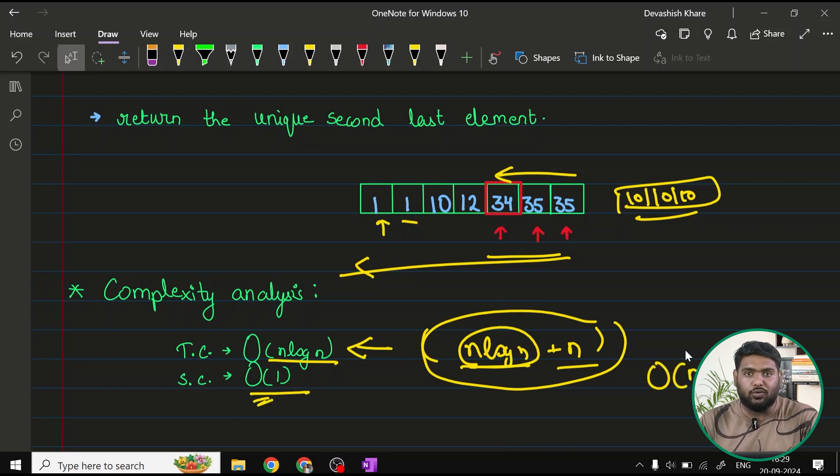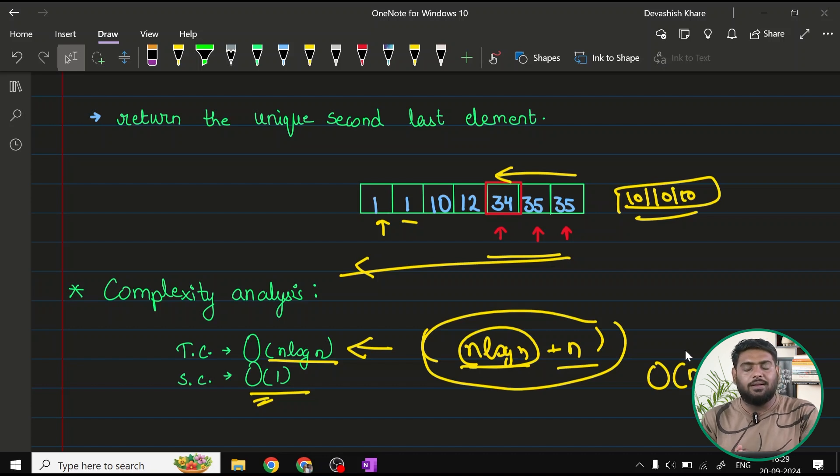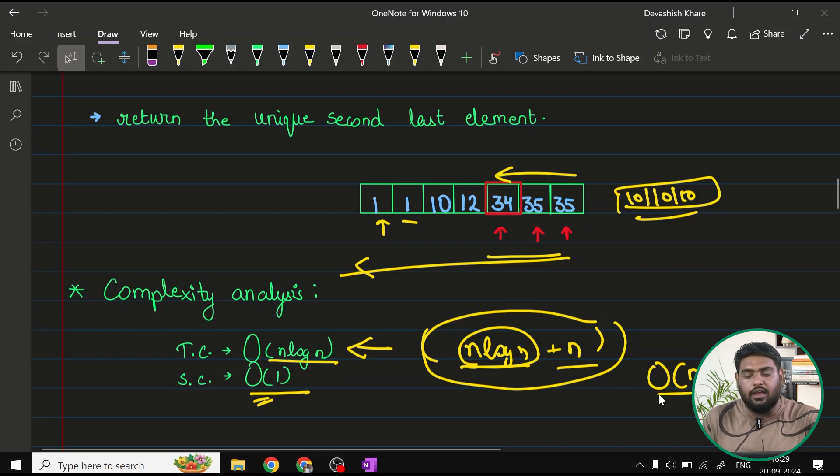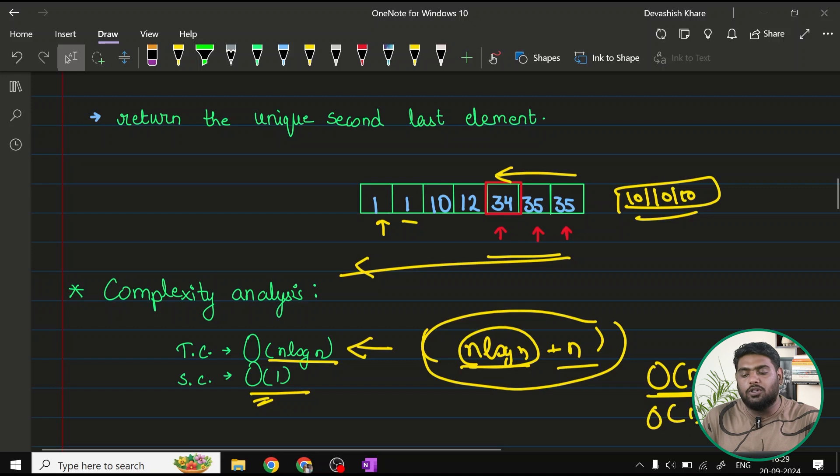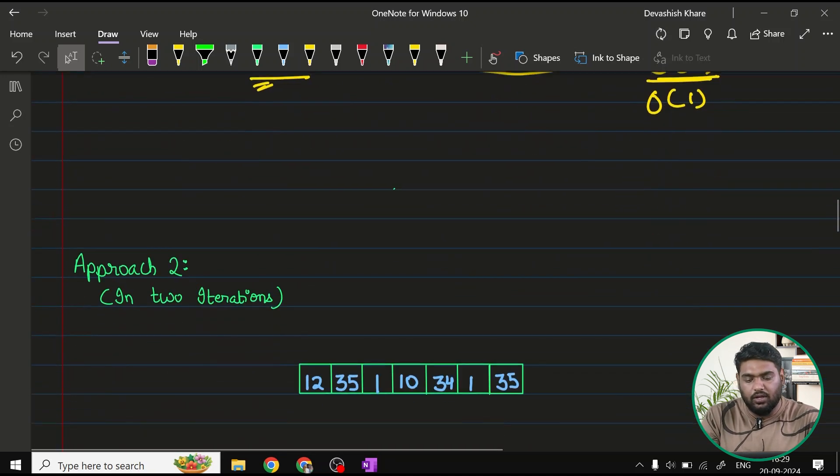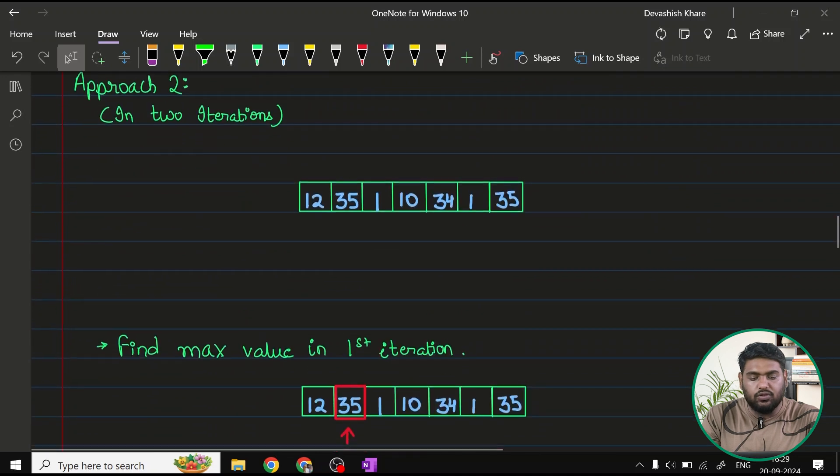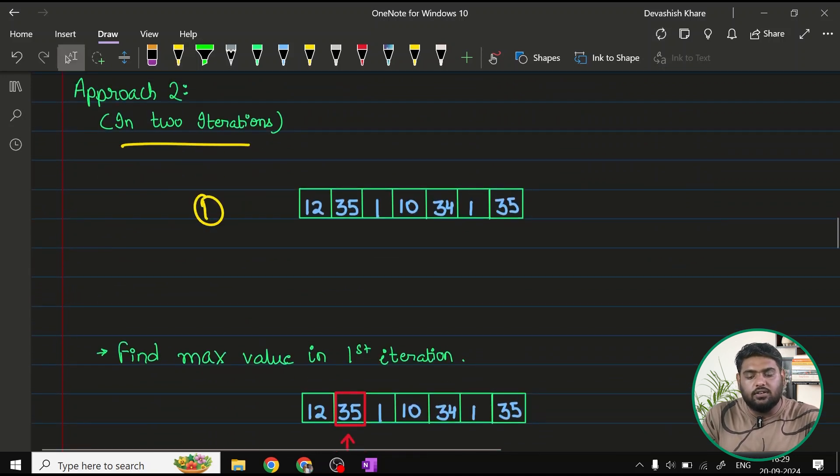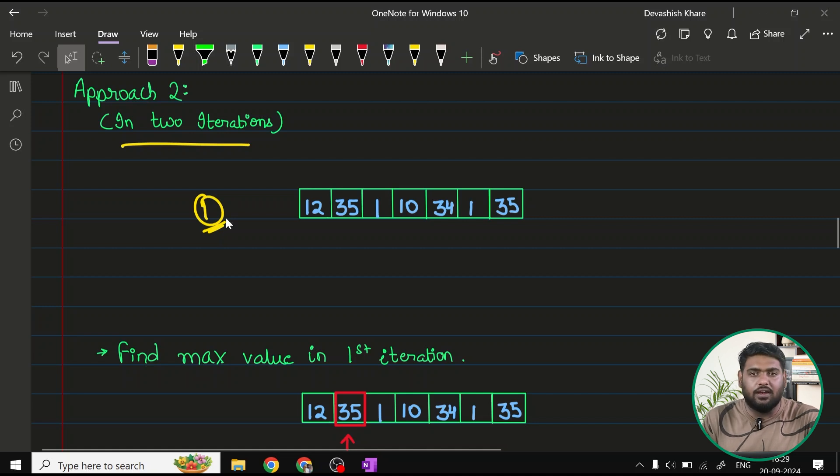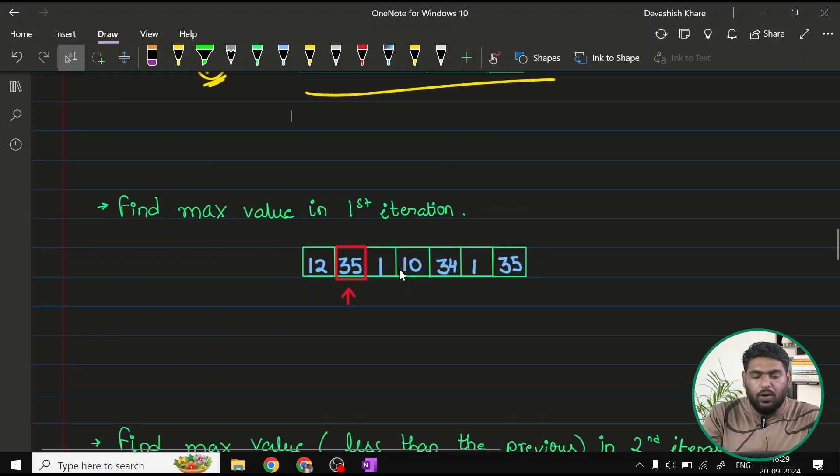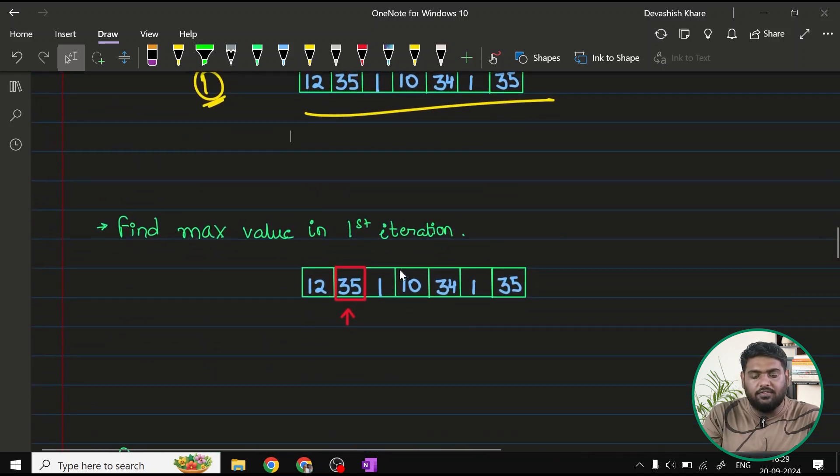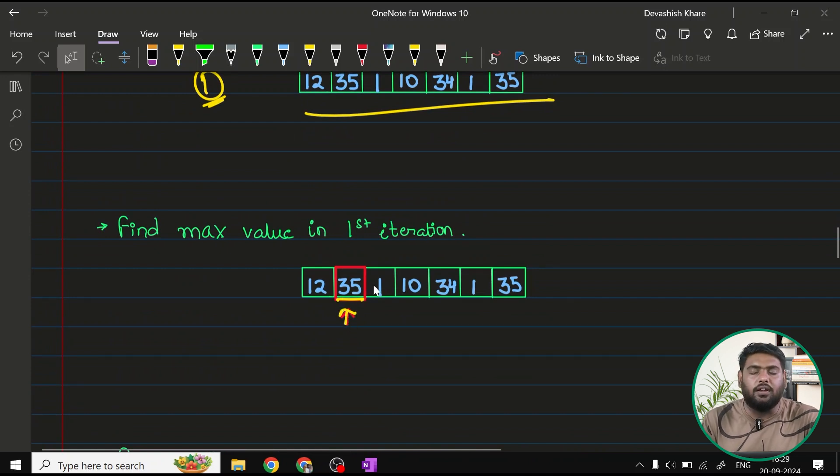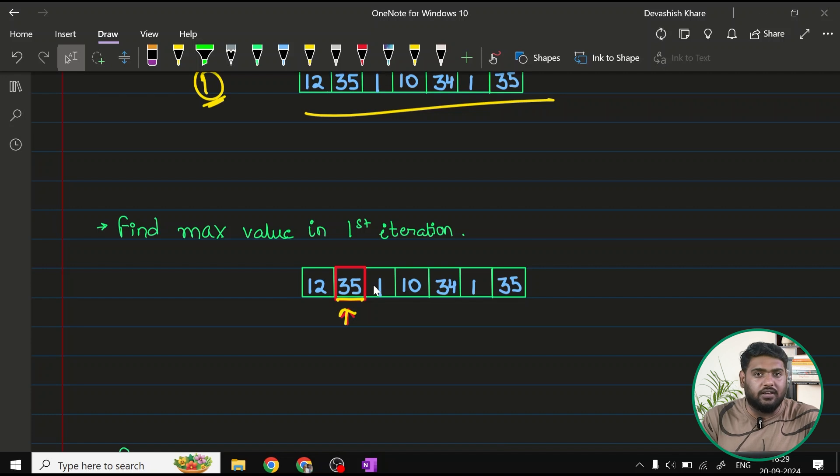Moving ahead to the next approach. We have to go for something better because the question itself demands that our solution should be in order of n. This should be the time complexity and O1 should be the space complexity. Let's try how near can we get to this. In this approach, approach 2, we can use two iterations here. In first iteration, we can find out the maximum. We very well are aware of how we find maximum in one single iteration. Assuming this is our array, what I'll do in my first iteration is, I'll find out which is the maximum value. So, let's say I found out that 35 is the maximum value.